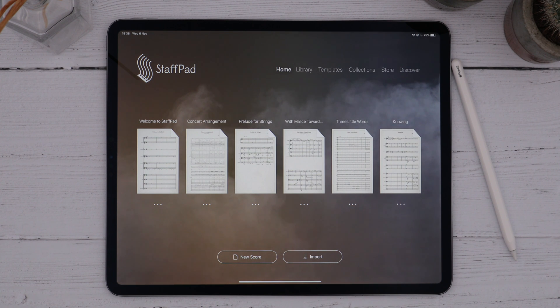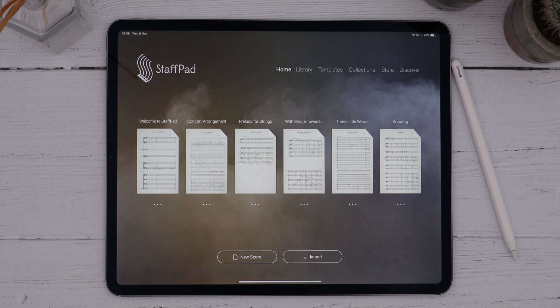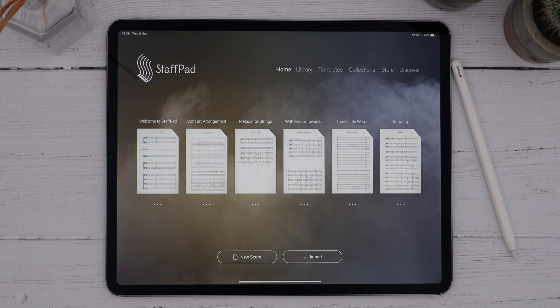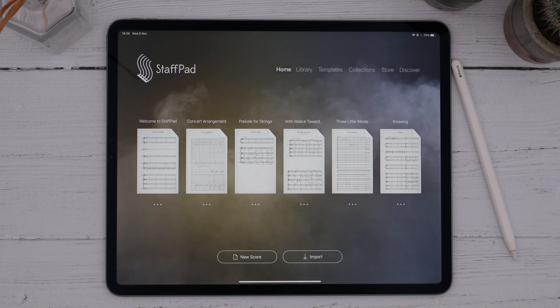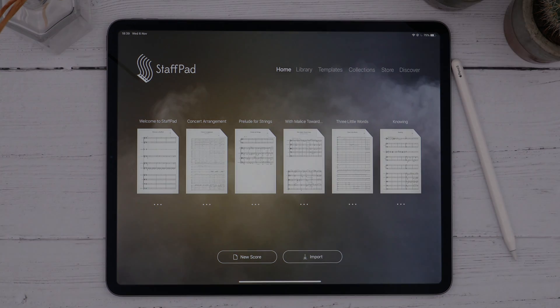That was a really quick, brief overview of StaffPad. Be sure to keep watching the rest of this series to dive into more detail on each of these features. Thanks for watching, and enjoy writing music with StaffPad.